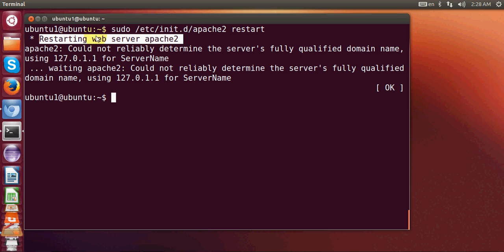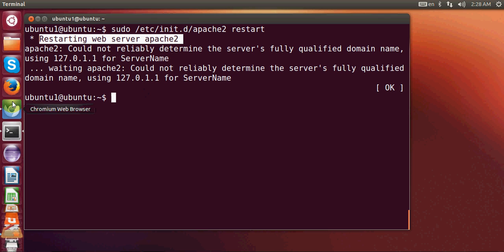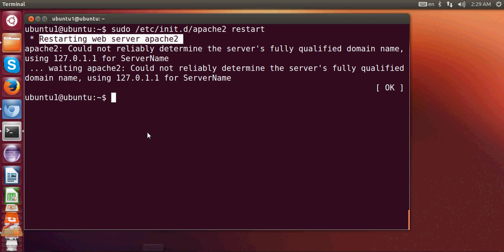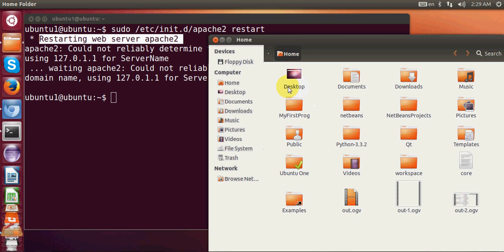Now our web server is restarted and configured for PHP. Let's make a PHP file and see how we can run this PHP file using Apache. Let me show you first where we need to create this PHP file.